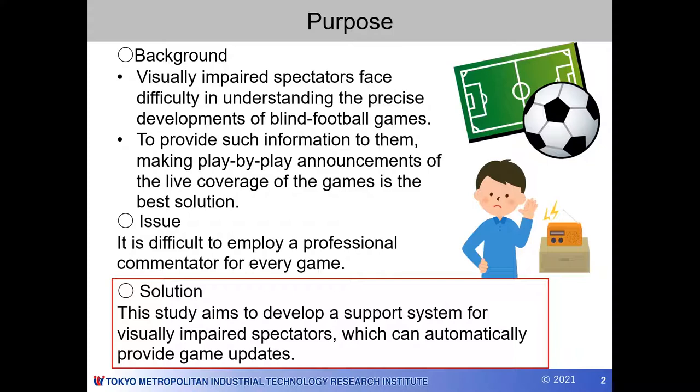But it is difficult to employ a professional commentator for every game. Therefore, this study aims to develop a support system for visually impaired spectators, which can automatically provide game updates.